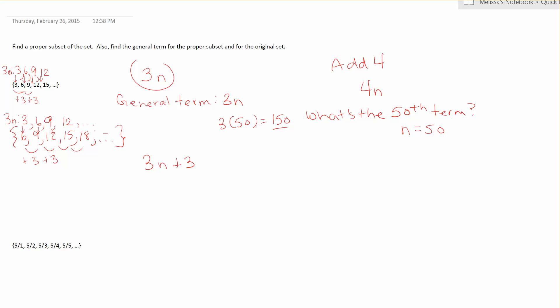And therefore, that is my general term formula. So for this 6, 9, 12, 15, 18, if I wanted to find what is the 50th term, then I would just plug in 50 for n. 3 times 50 plus 3 is 150 plus 3, or 153 would be the 50th term.